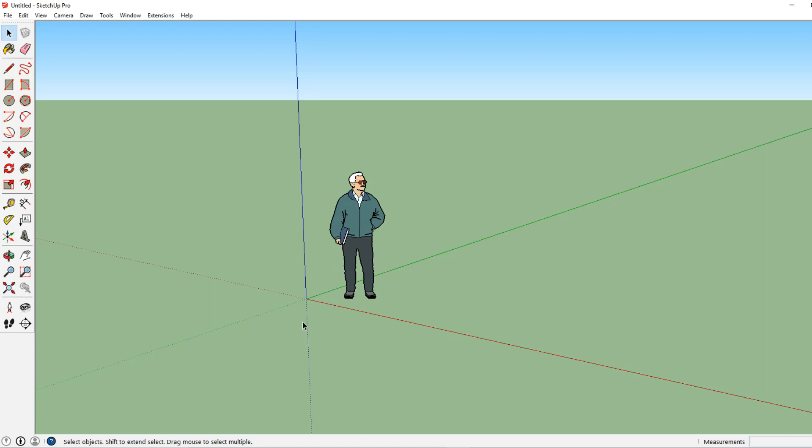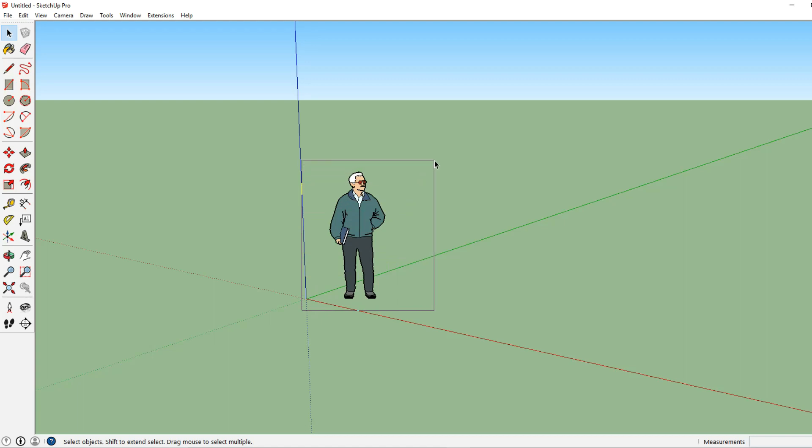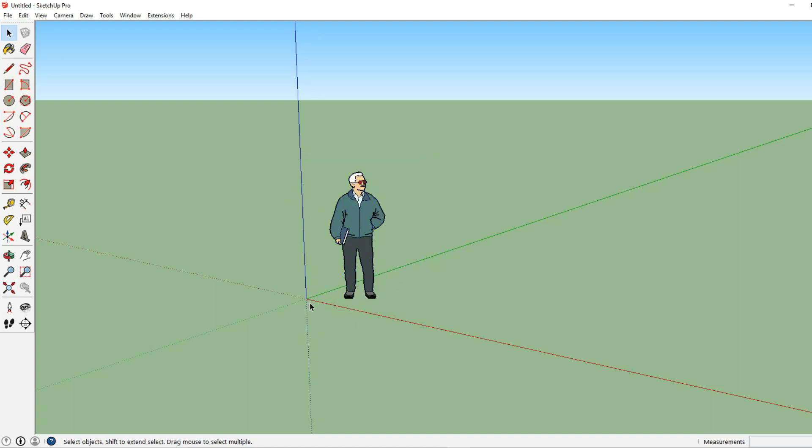Now another way we can select is by clicking and dragging our mouse. So let's click once, hold it, and drag from left to right and let's completely surround the object we want to select and SketchUp will select that object. Again click once to get out of that selection and you can see that when we don't completely surround him it will not select him.